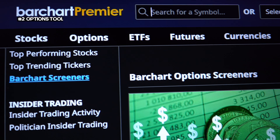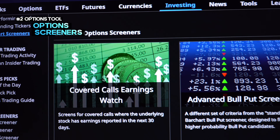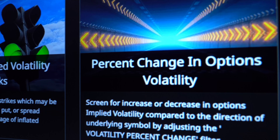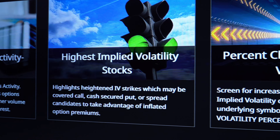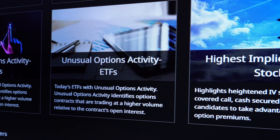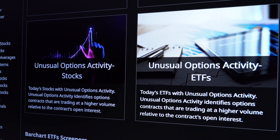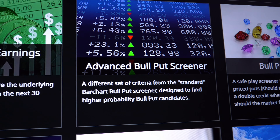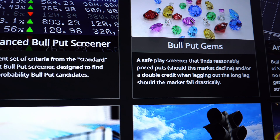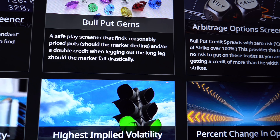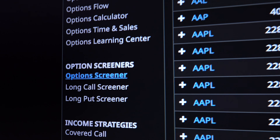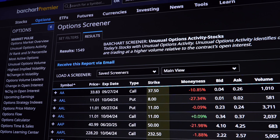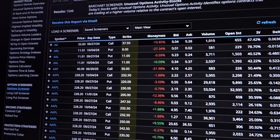Next, the Options Screener is another essential tool for options traders. With this, you can quickly filter out potential trades and discover opportunities based on key criteria like volume, implied volatility, and unusual activity. You can also customize your screeners to focus on a specific strategy like buying out of the money calls or selling in the money puts. This tool saves you time by narrowing down the most promising trades based on your criteria and personal trading strategies.